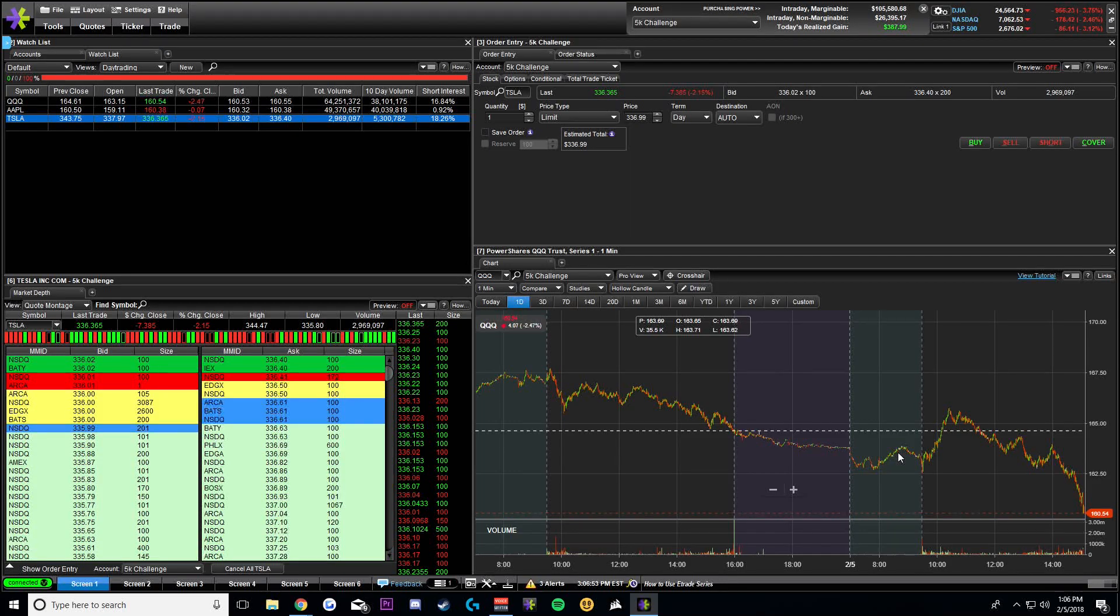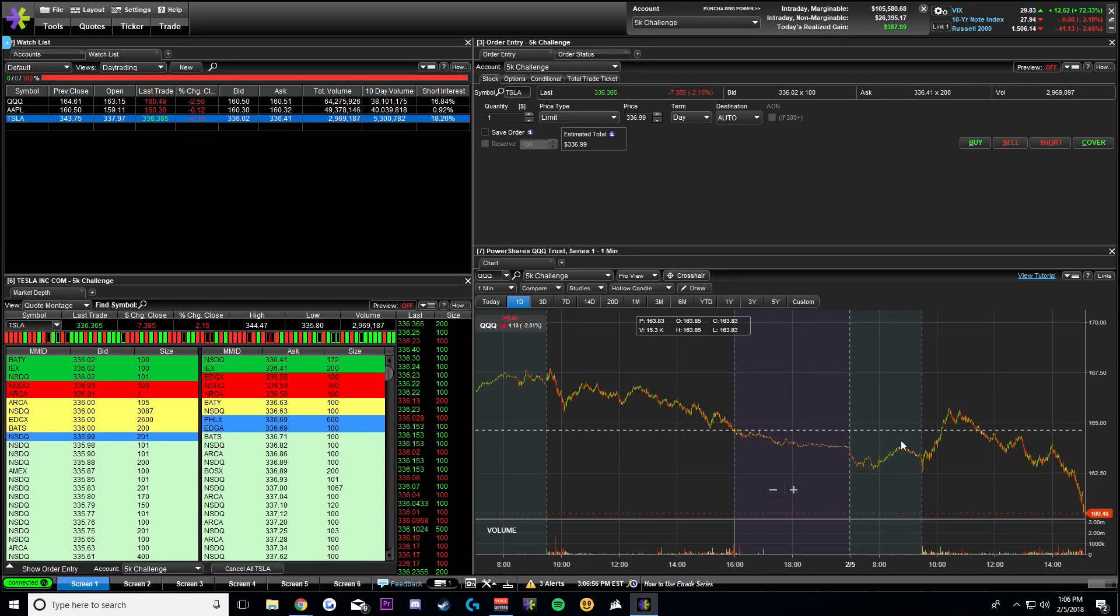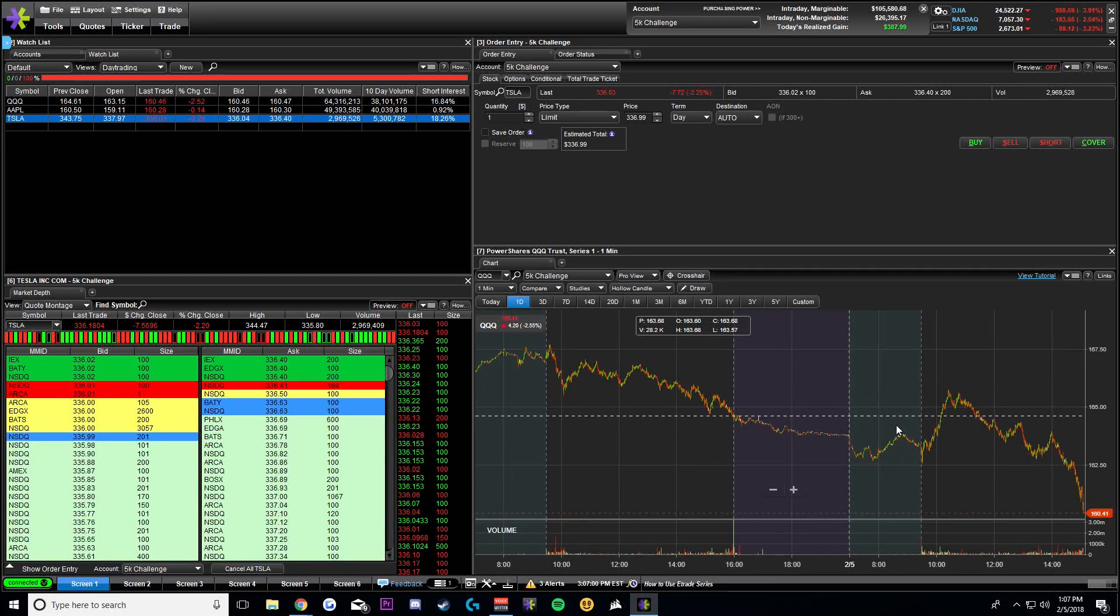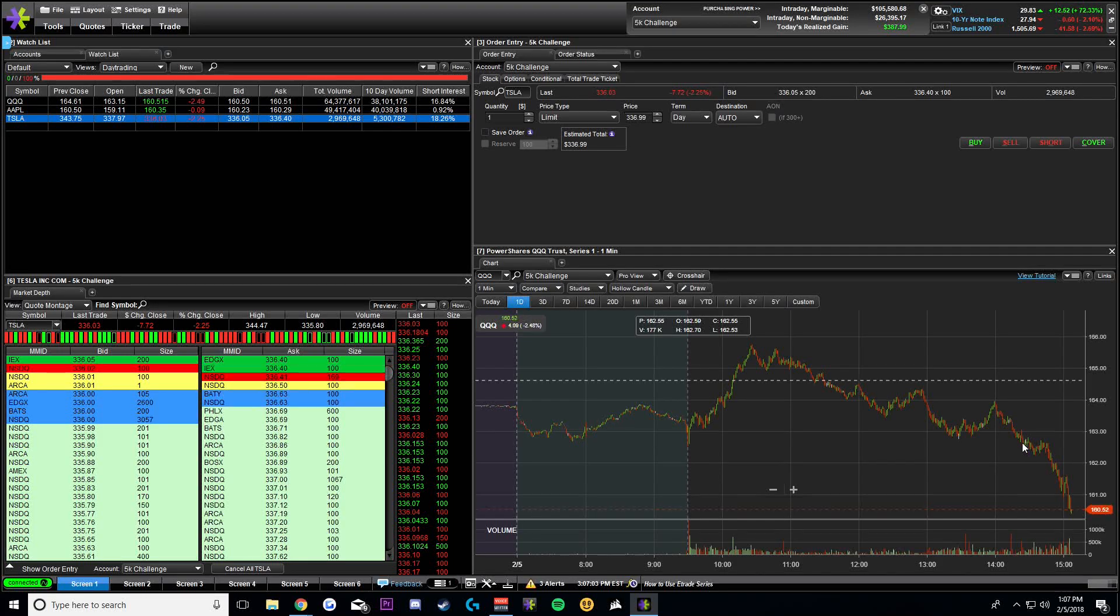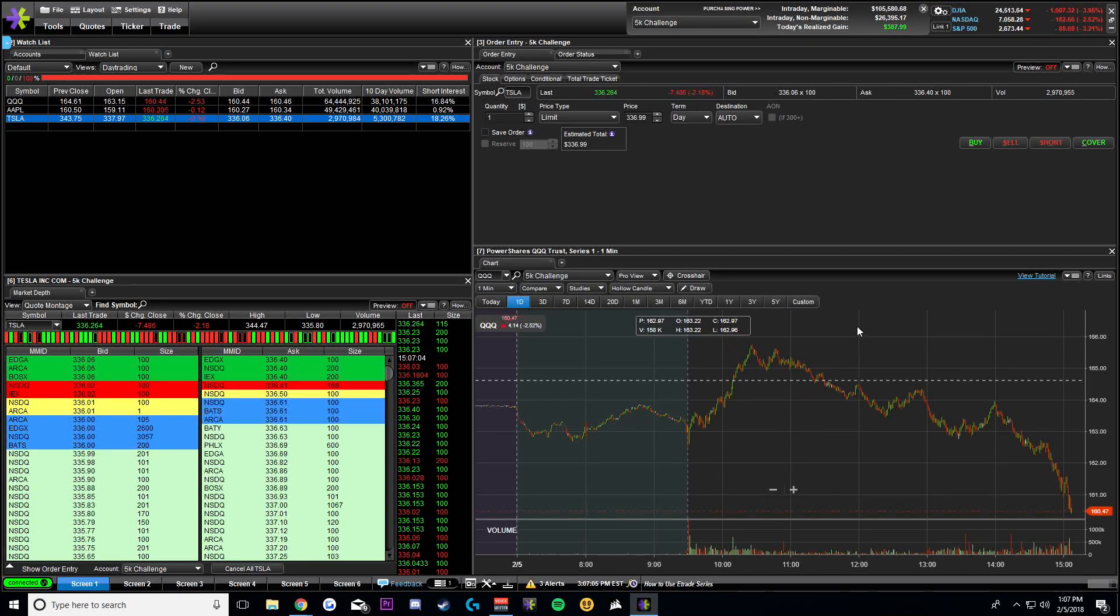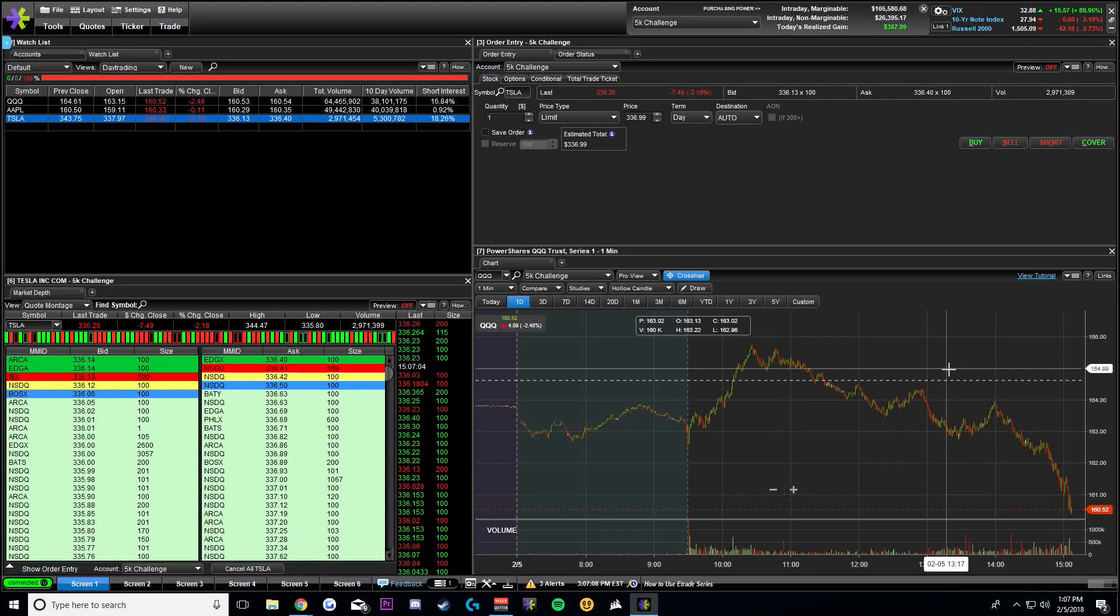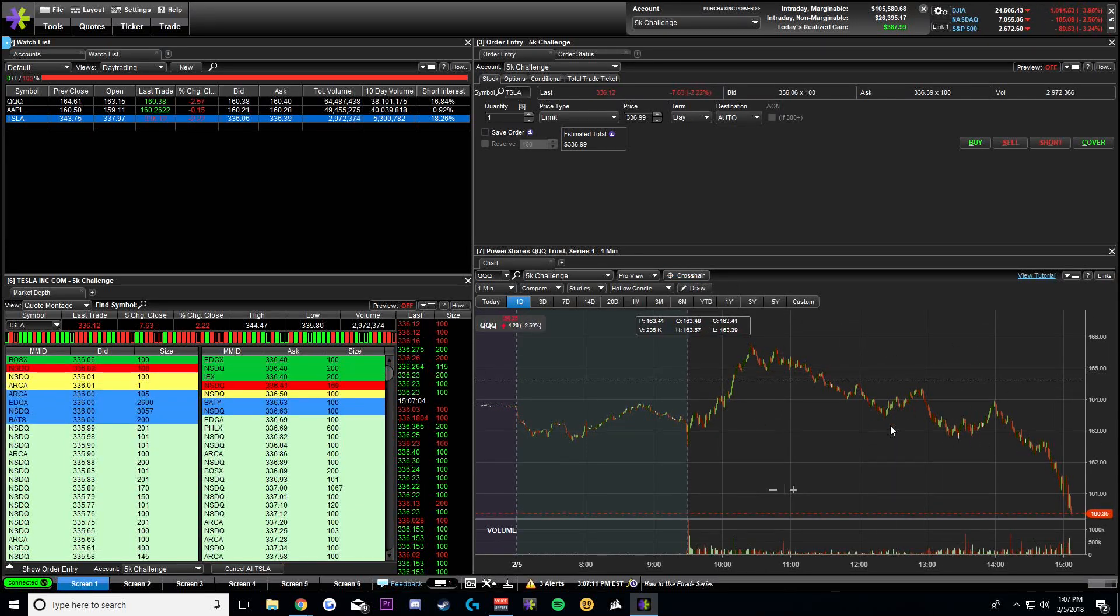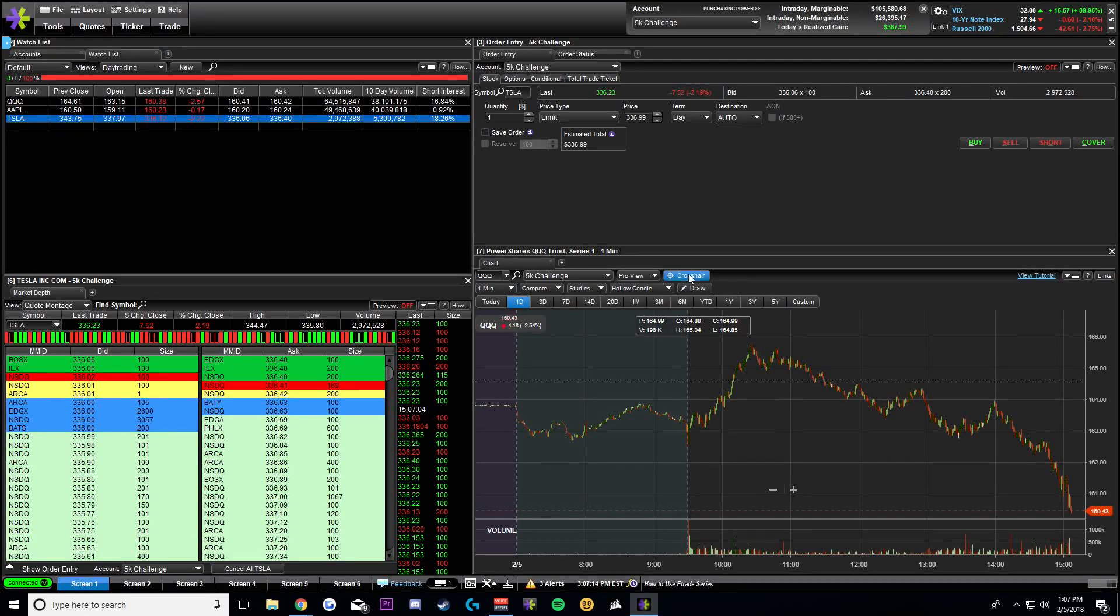If you're doing intraday trading, you can turn on extended hours as well as previous close line. The extended hours does show your aftermarket and your pre-market moves. I prefer to have those on. So I always have them on on my intraday trading.